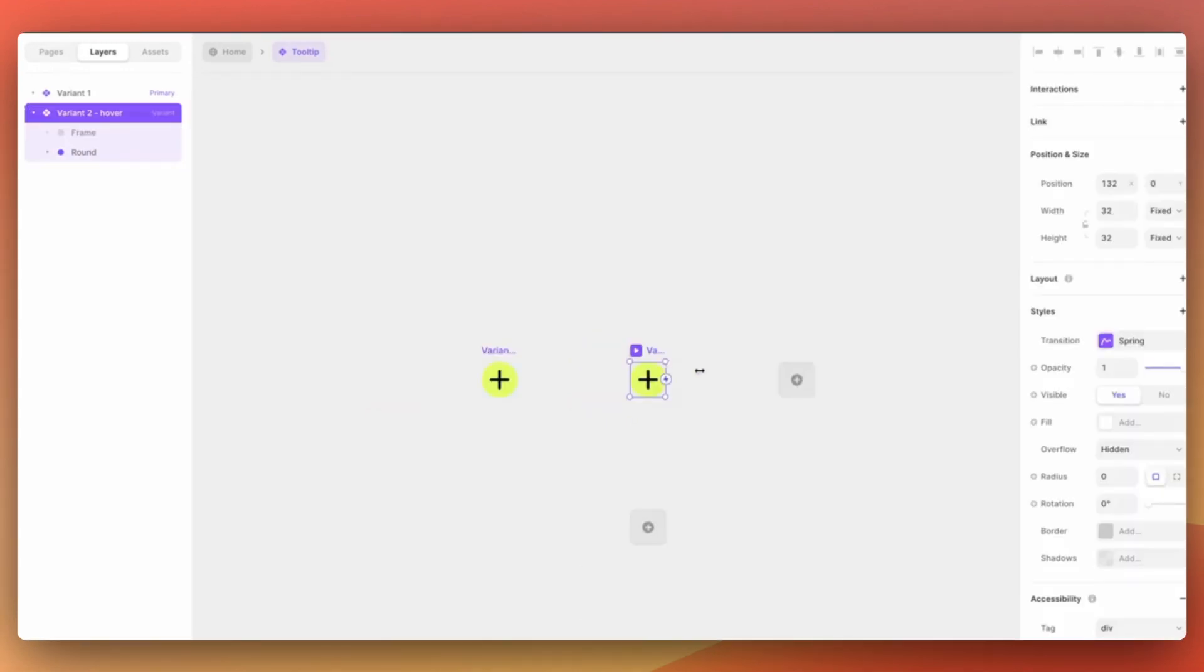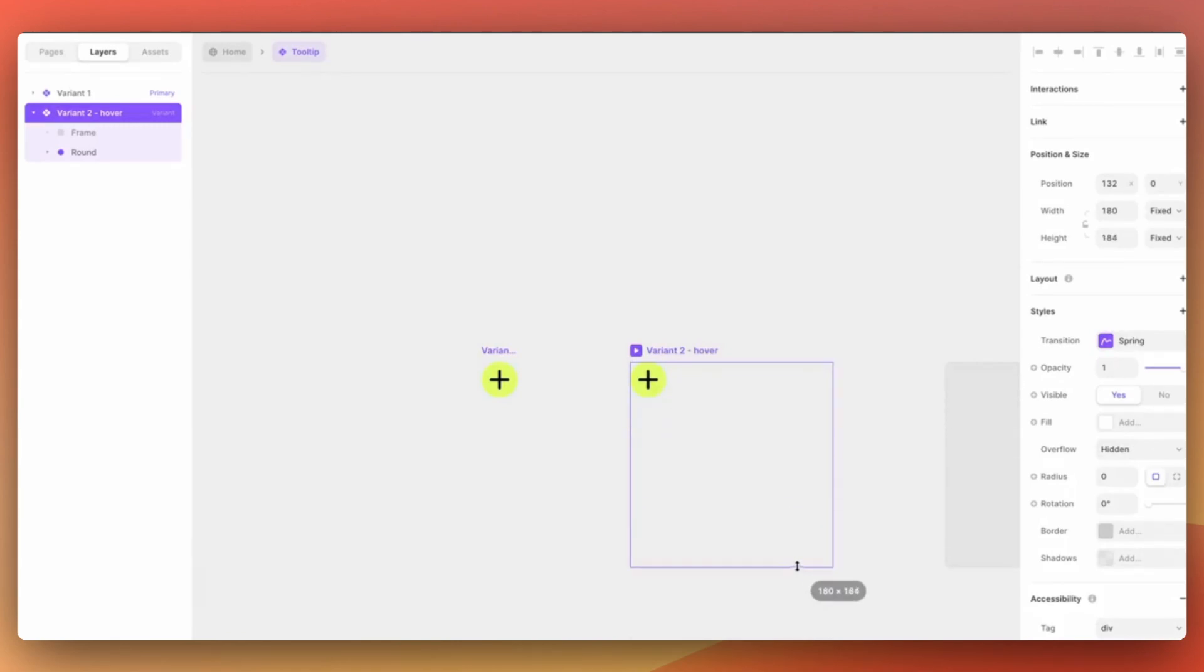Next we will resize the second variant and this will become the state that we have when user interacts with the tooltip.